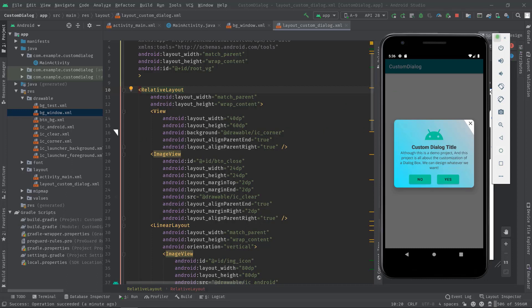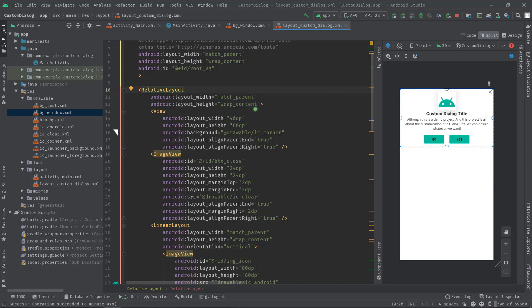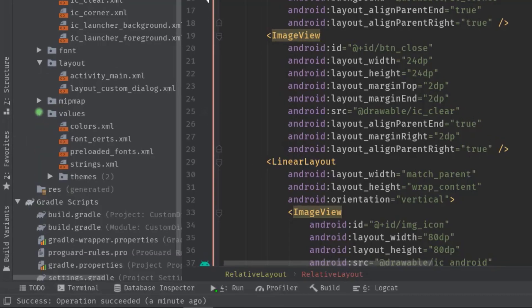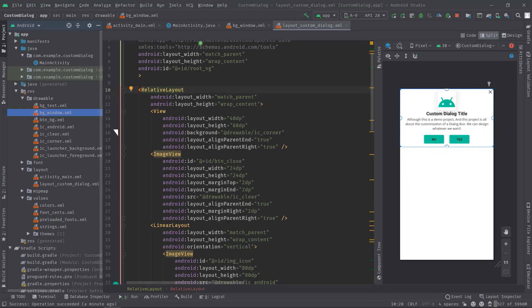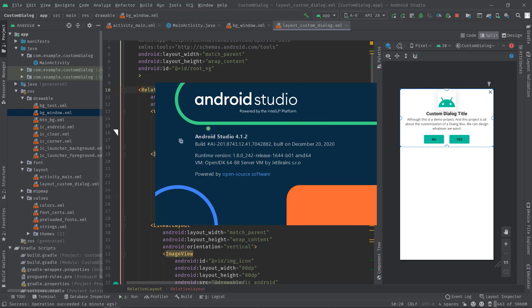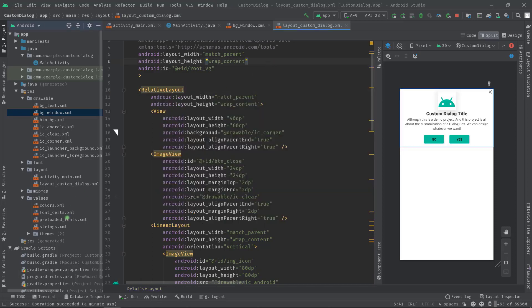So now let's open the style.xml file which should be inside this values folder. But if you are using the latest and greatest version of Android Studio or above 4.1 then you may not see that style.xml file. In fact you should have a folder called themes.